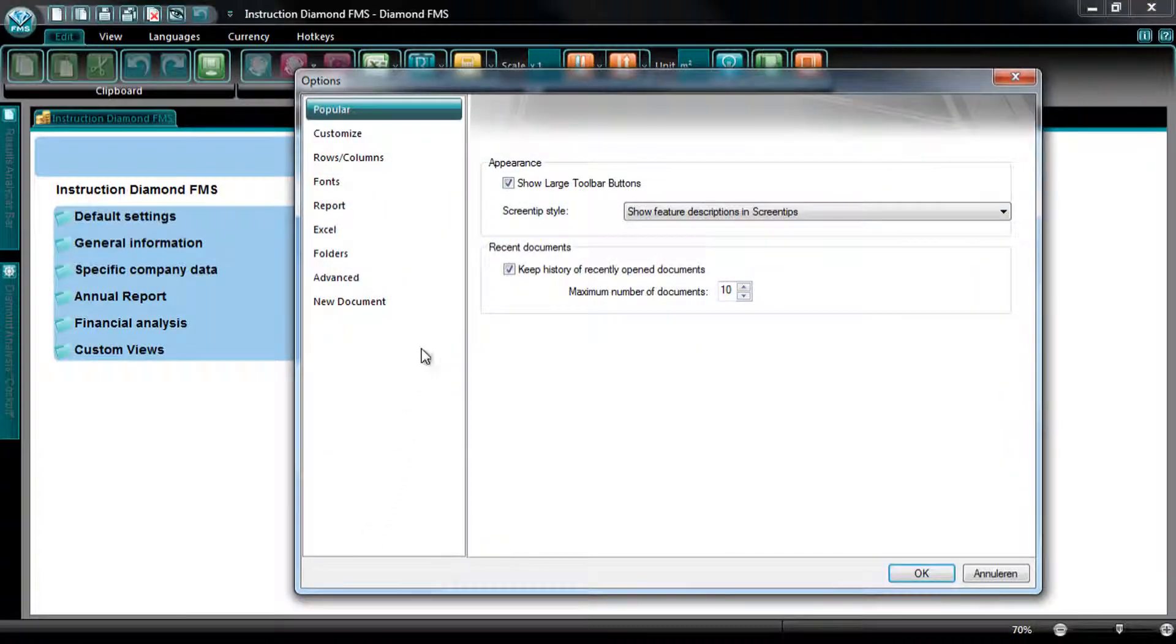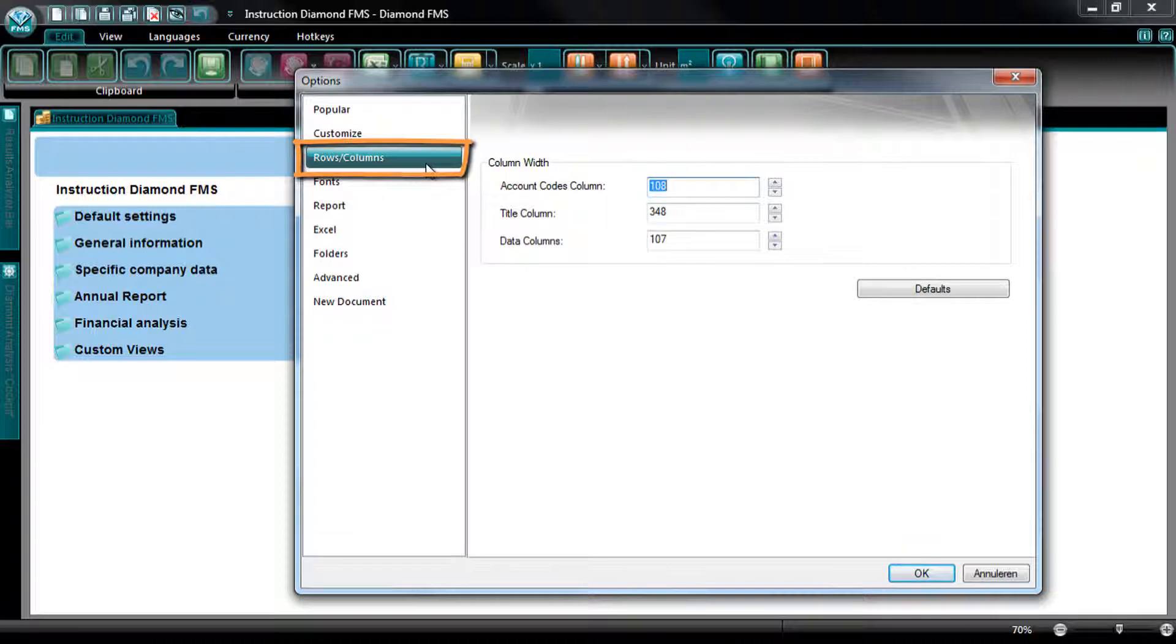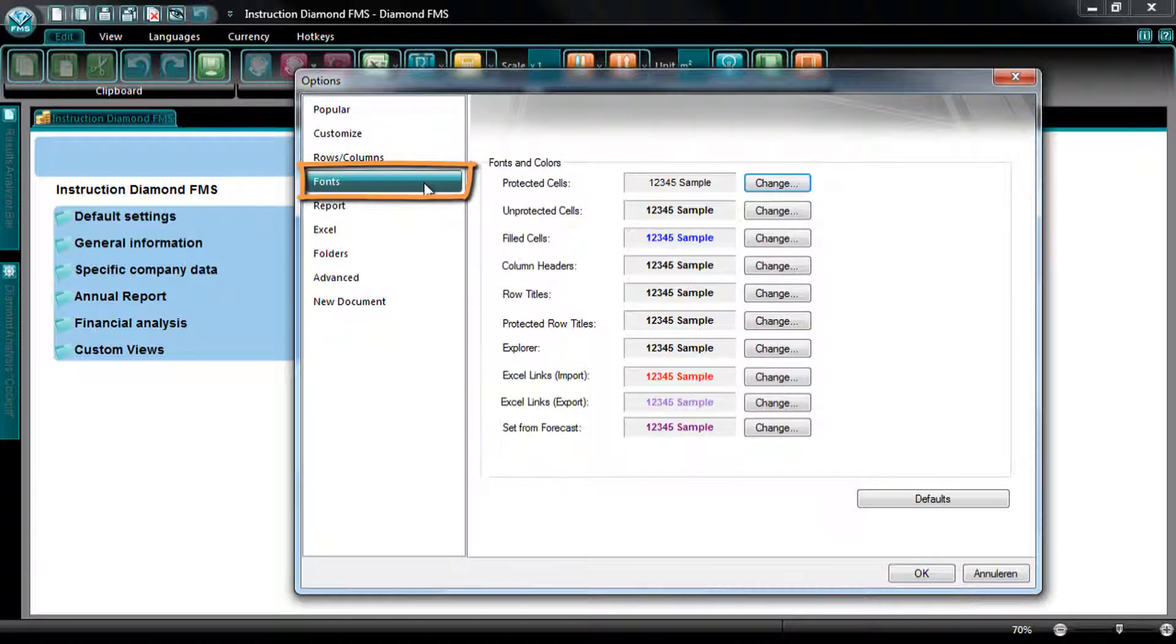At the tab Rows slash Columns, you can adapt the standard width of the columns, and at the tab Fonts, you can change the used fonts in Diamond.